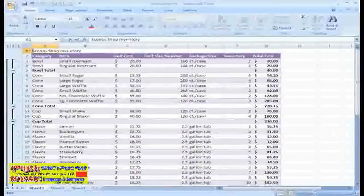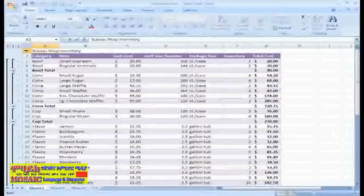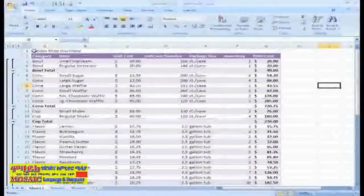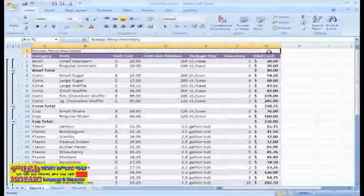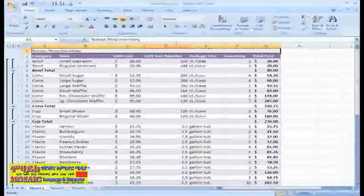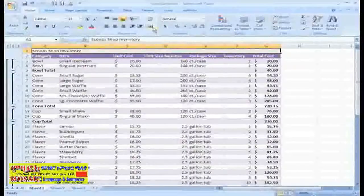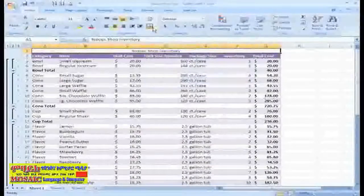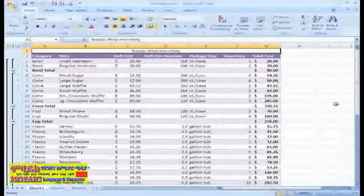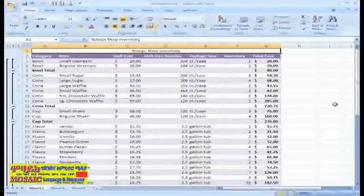I want this title to appear centered over my entire table, so I'll just select A1 through G1, and then in the alignment group, I'll select the Merge and Center command. Now my title appears centered across the table.